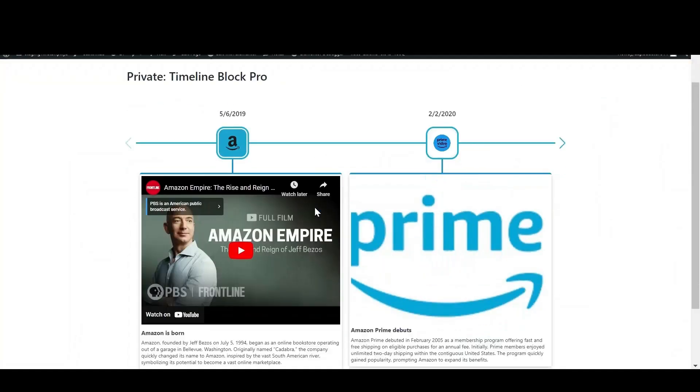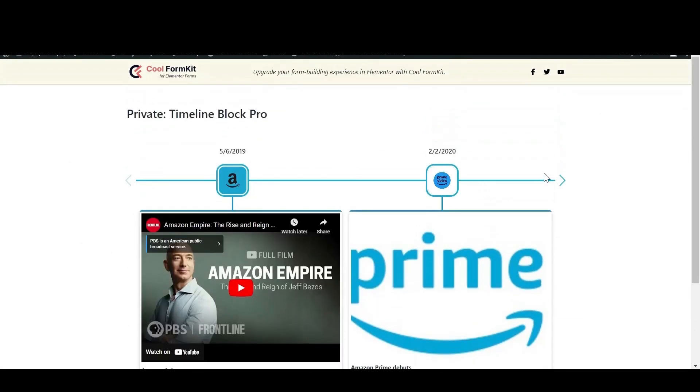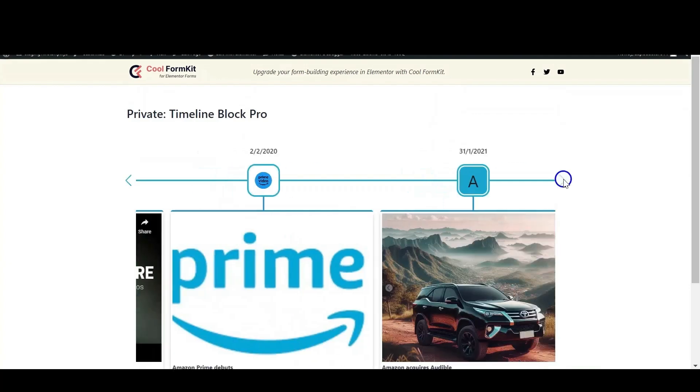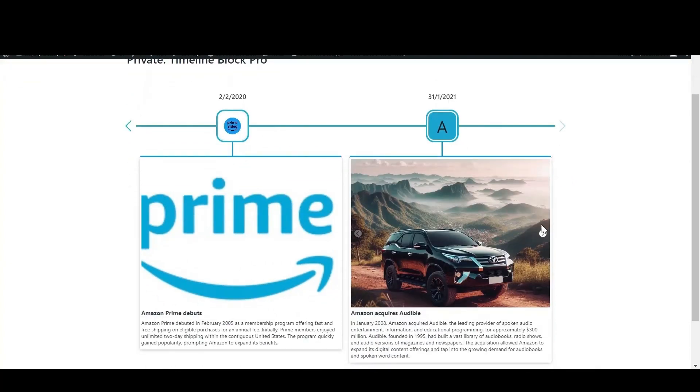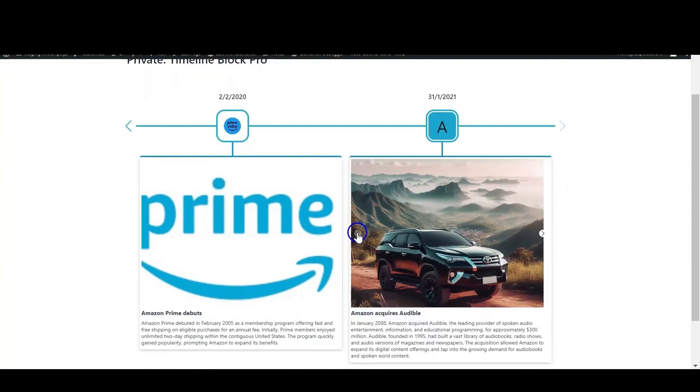After making all the necessary changes, update the page and check how your story will display. Install Timeline Block Pro and create beautiful timeline stories today.